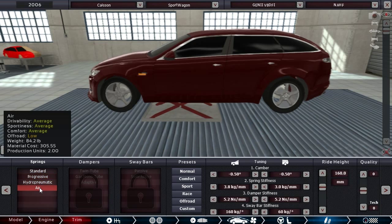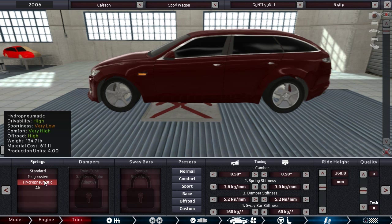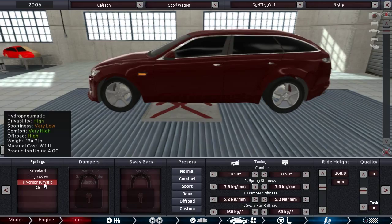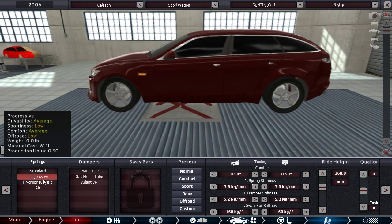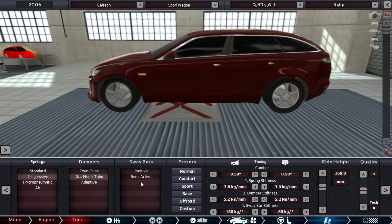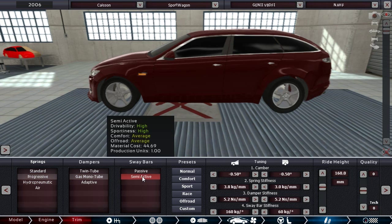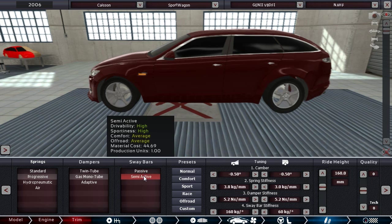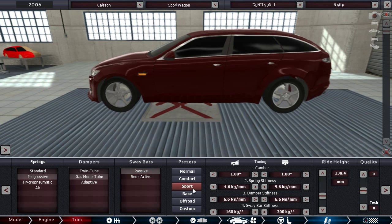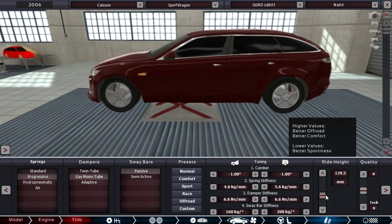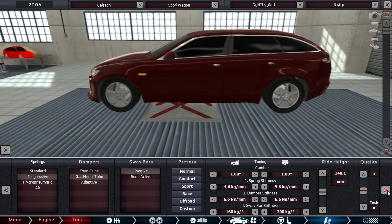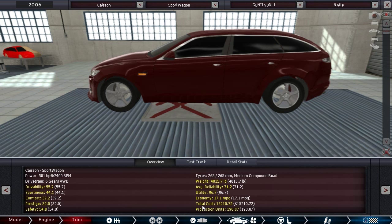In the spring department we have a lot of options here. These hydro-pneumatic ones are extremely nice but also extremely expensive. So let's just stick with the progressives for now. Gas monotubes. And this is something I want to look into as well, see if it's worth it. We'll start with passive and move up from there. And we'll leave the ride height up a little bit.